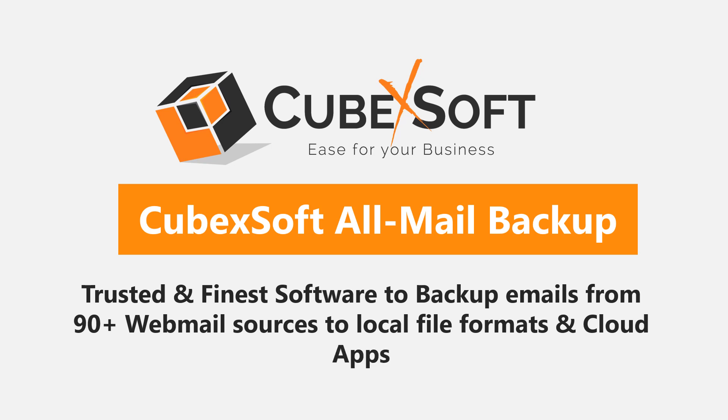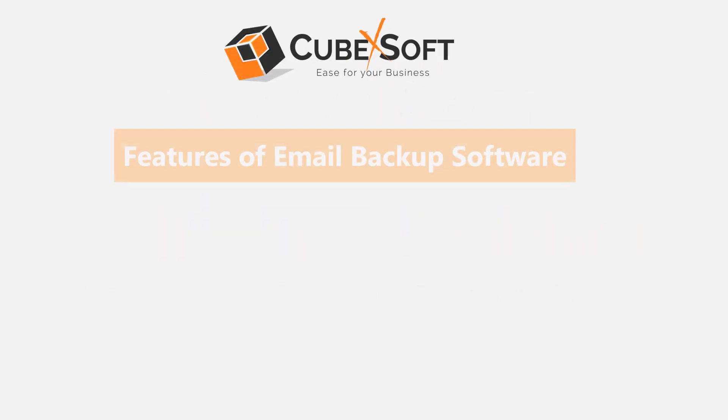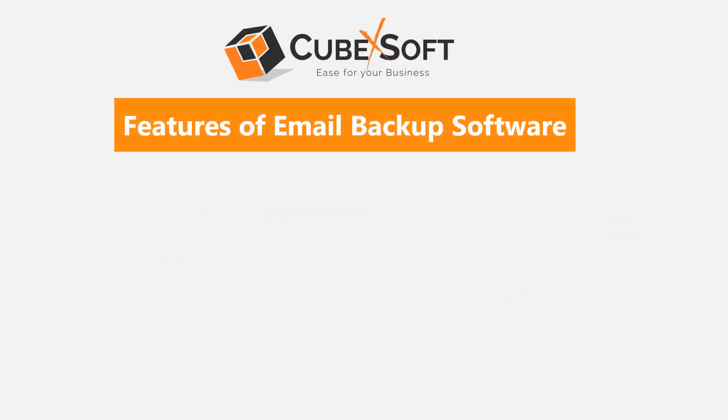CubexSoft All-Mail Backup Software provides various advanced features for users' convenience. Let's check out some of the important features.